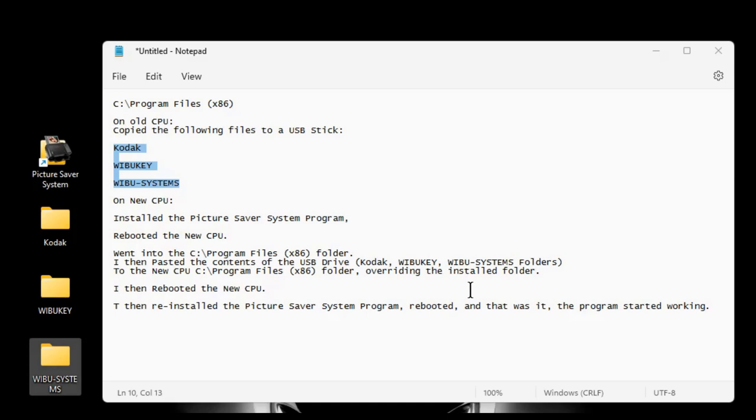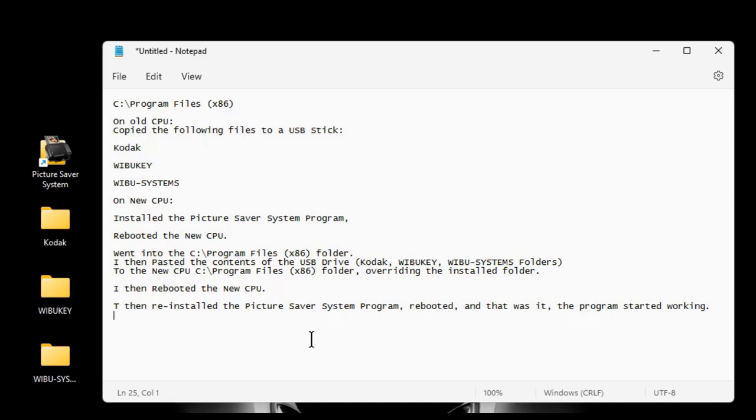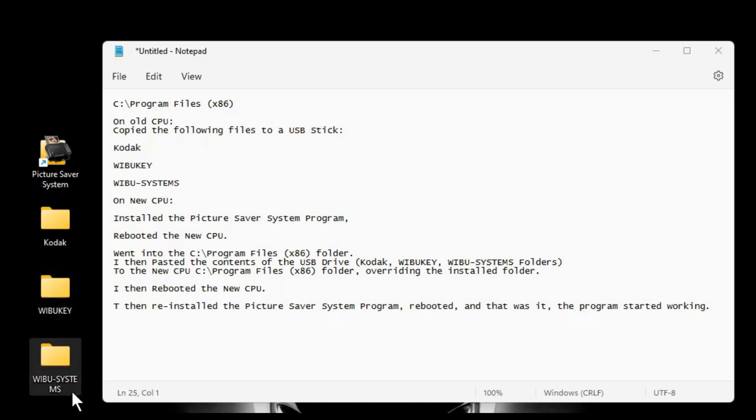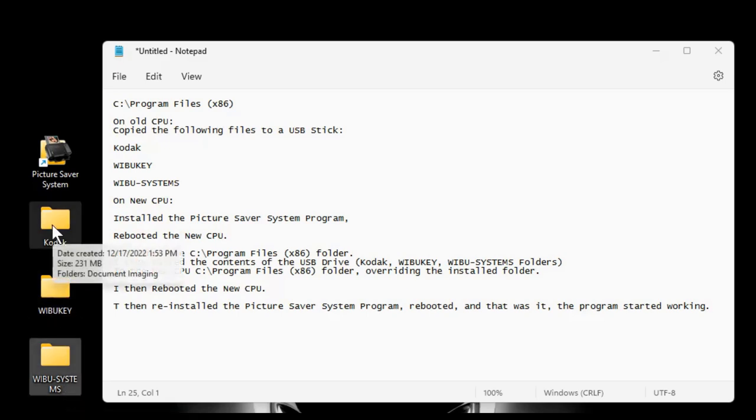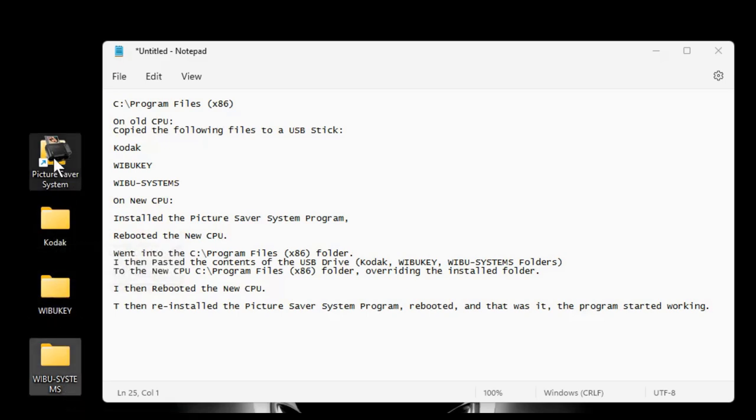So pretty much these are the instructions that I followed. I hope they're helpful and I hope this helps you if you're having the same issue I had. Do this at your own risk. It worked for me. Hopefully, it will work for you. These are the folders you're looking for. These are the ones that ended up working for me to get this program working. And you need that USB key to, you know what I'm talking about if you're running this program.